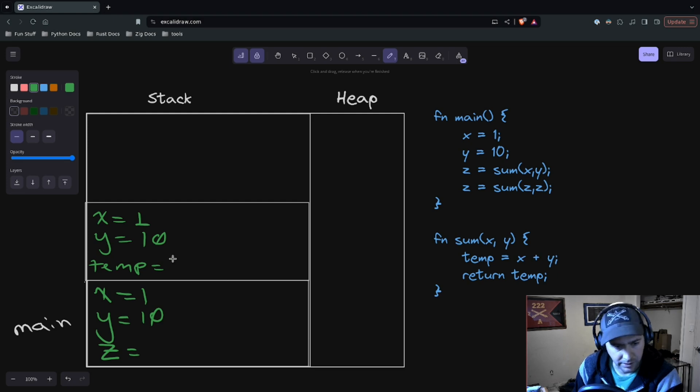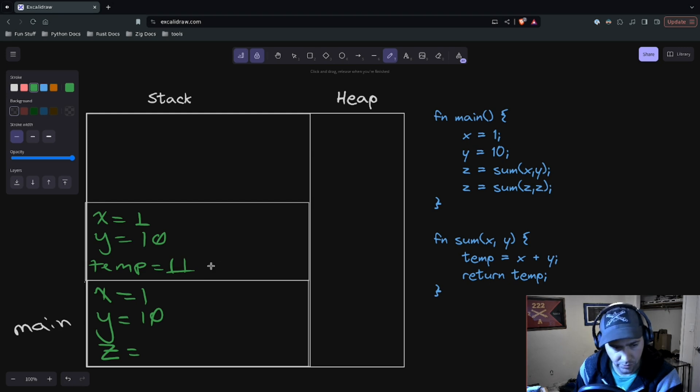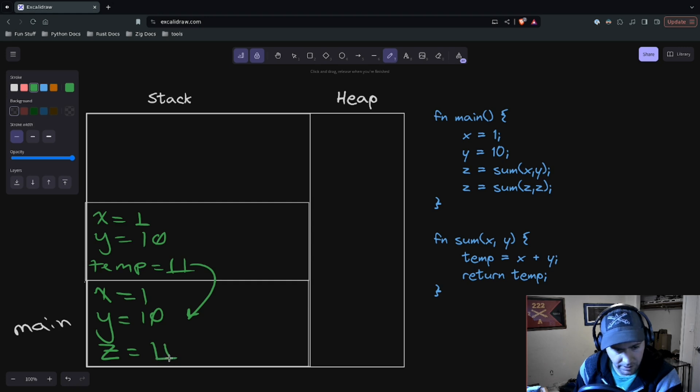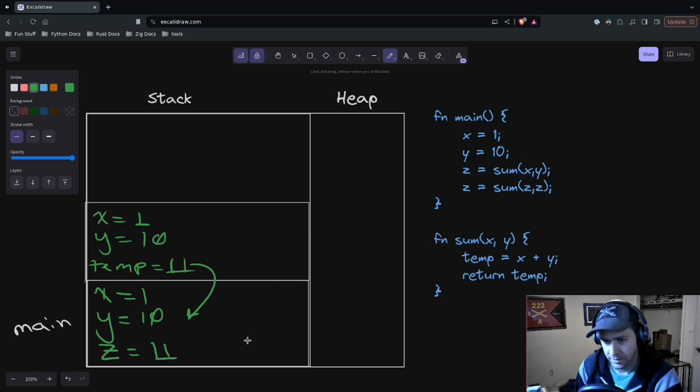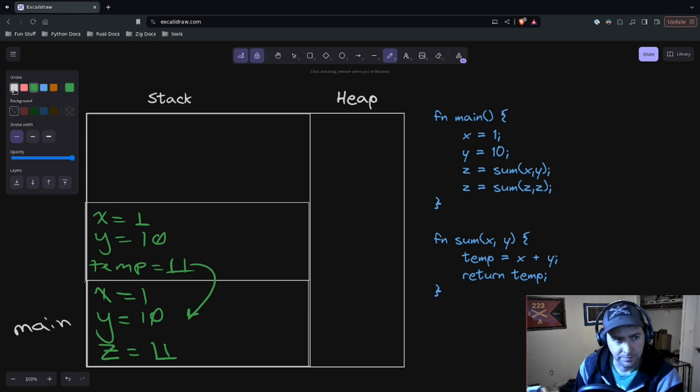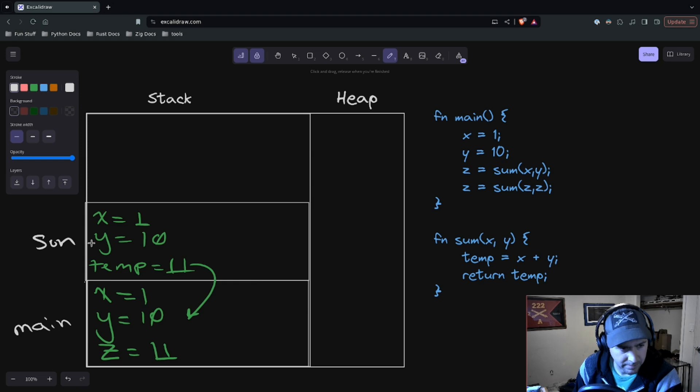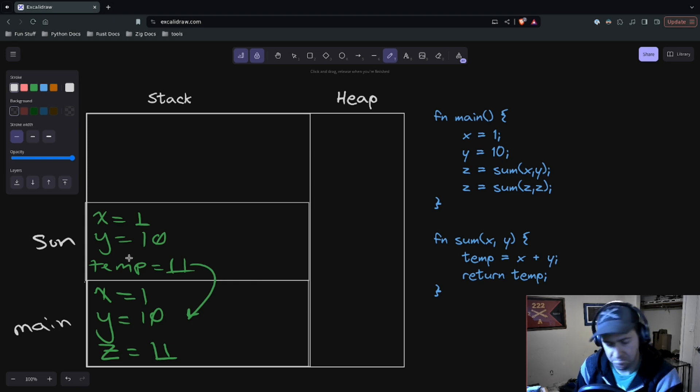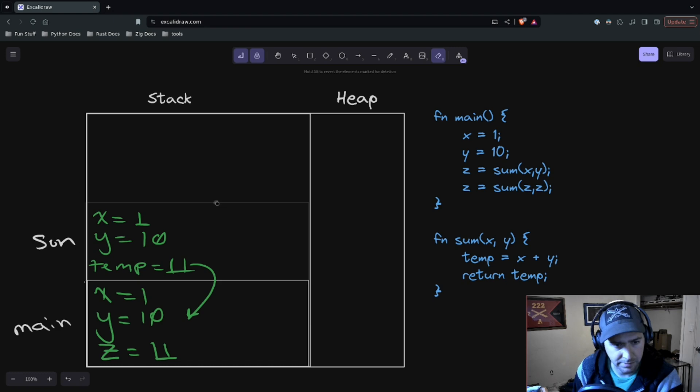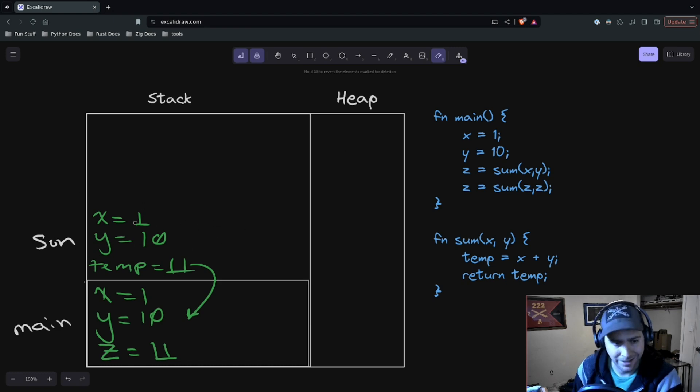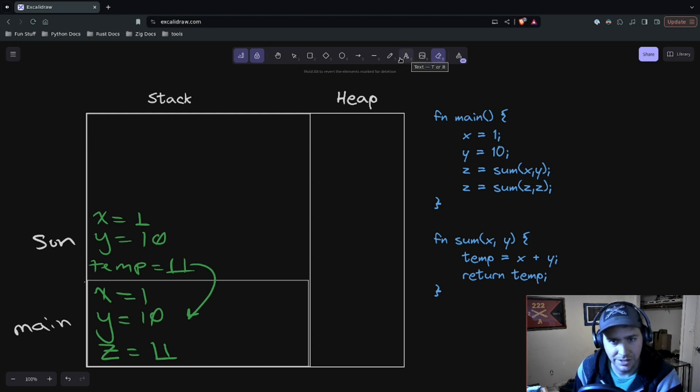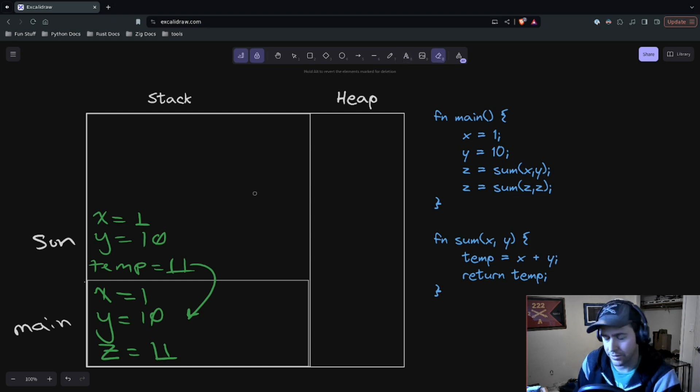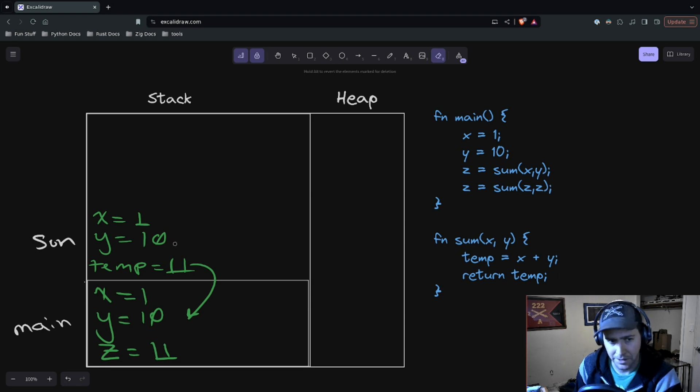And we're going to return that 11. So when we return, that value is going to be copied out from temp and put into the z. And so that's our sum function, right? Once that sum function is done, the stack frame is no longer needed, so we'll just erase this. But I want to draw your attention—I didn't erase the variables because the variables still exist there, or rather they don't exist, but the data is still there. But they're no longer valid because the stack frame doesn't exist.